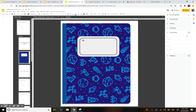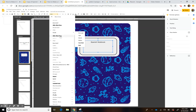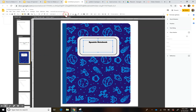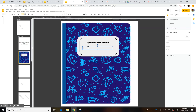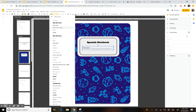Add a title — I'll call it 'Spanish Notebook' — center it and pick a bold font, then make it a little bigger. Then add a small box for them to write their name, with 'Nombre' as the label. You can also add a line there if you want.